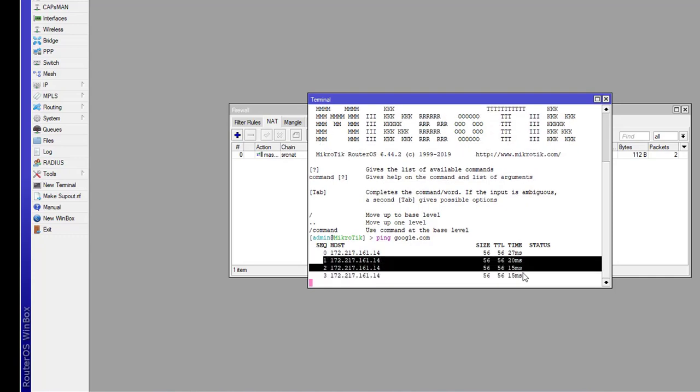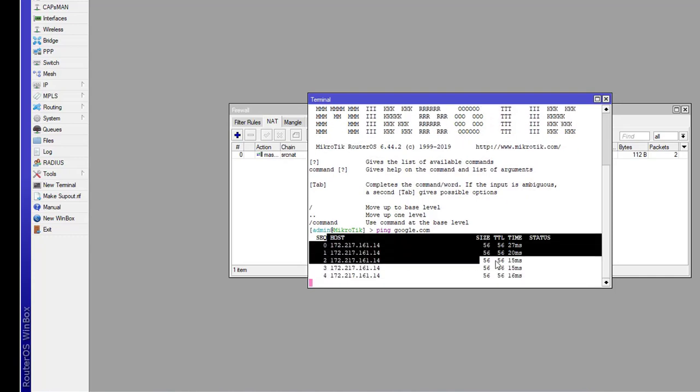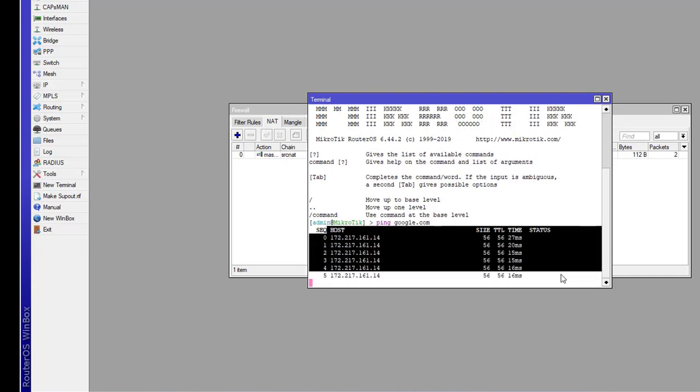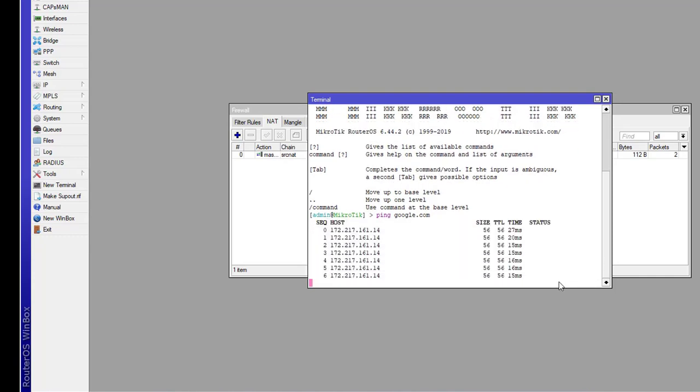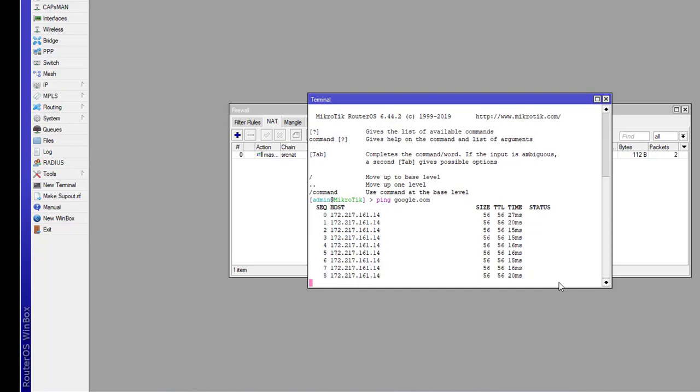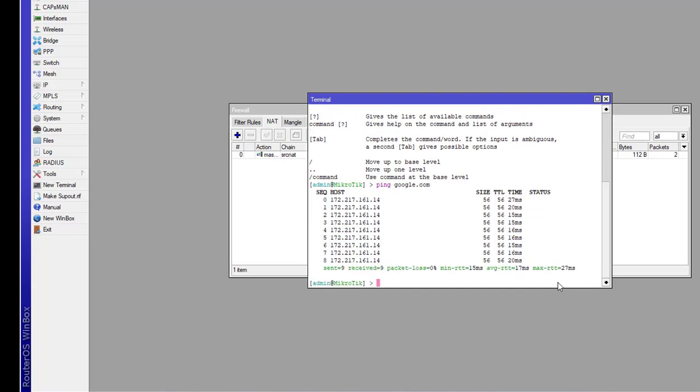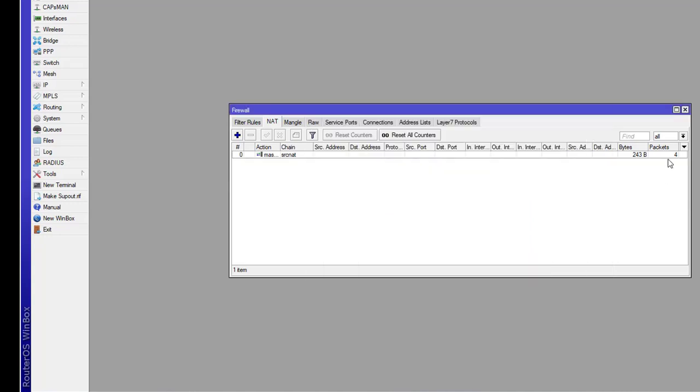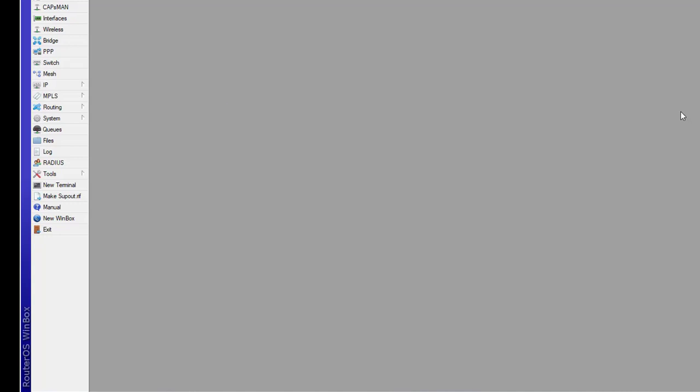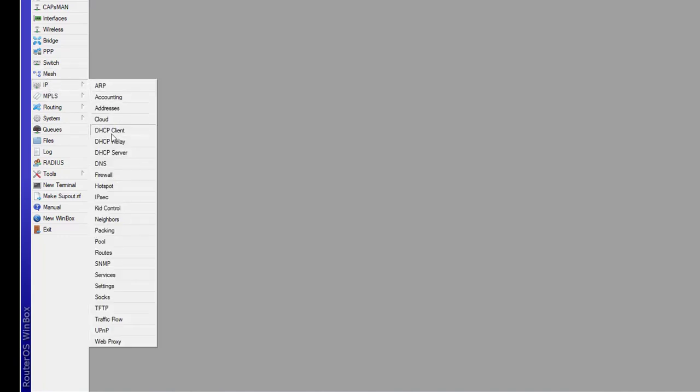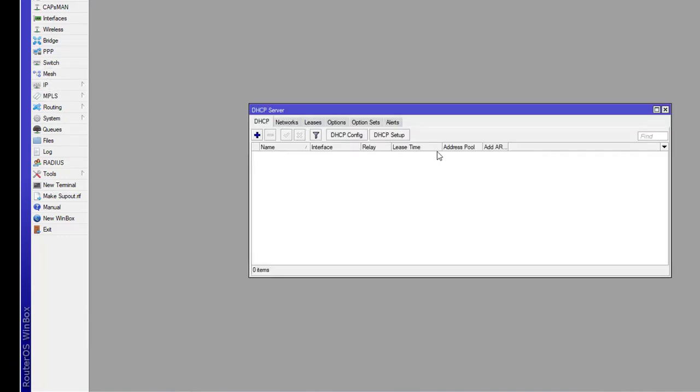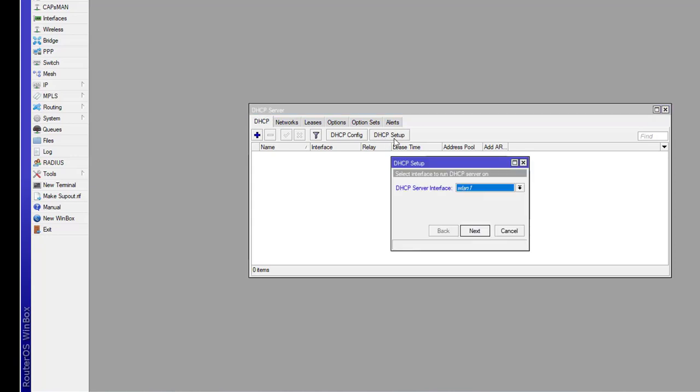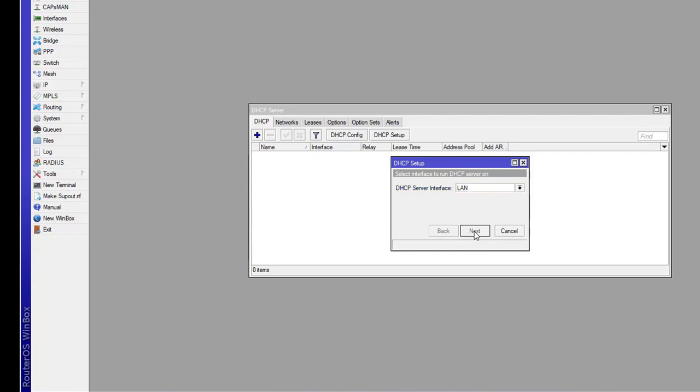Google is pinging successfully. Server is connected. Next step is to configure the DHCP server so our system gets IP addresses automatically via DHCP. Click on IP and then click on DHCP server.